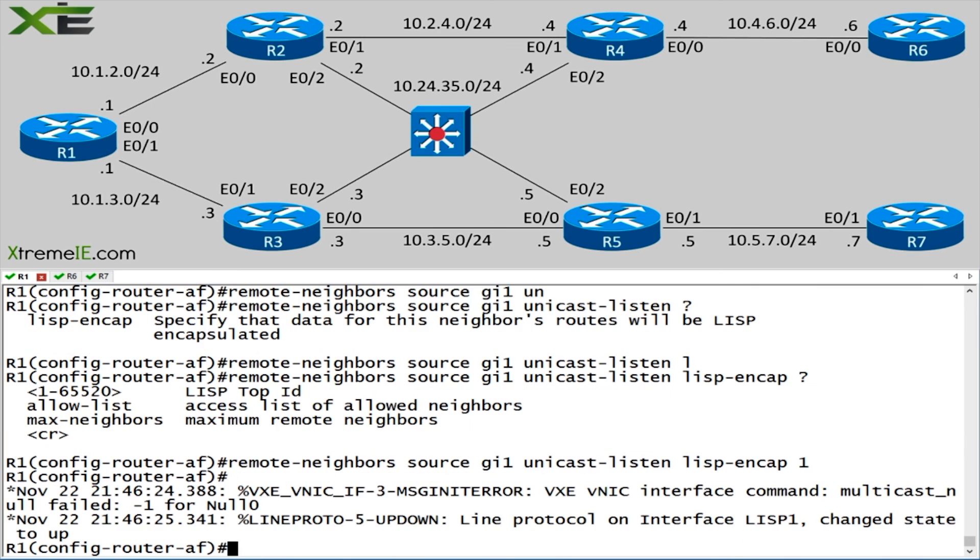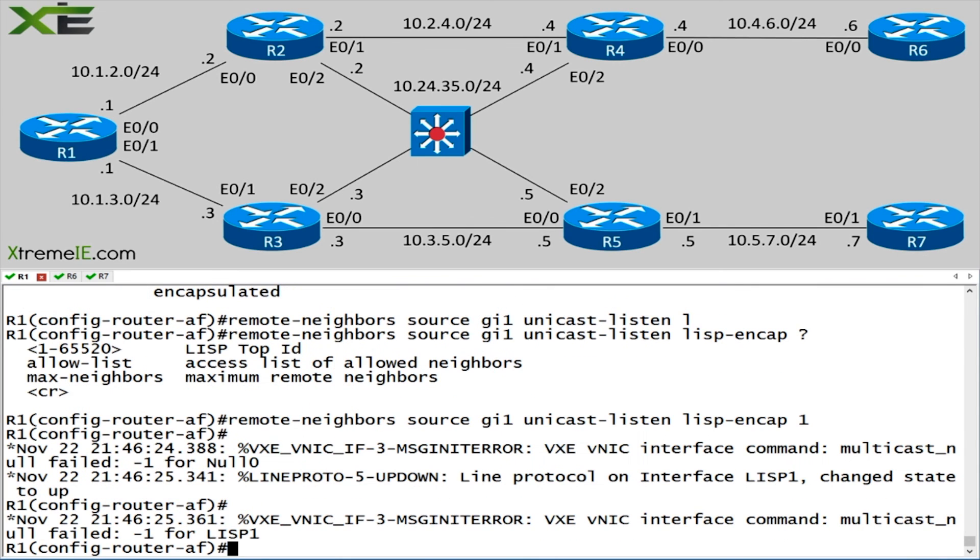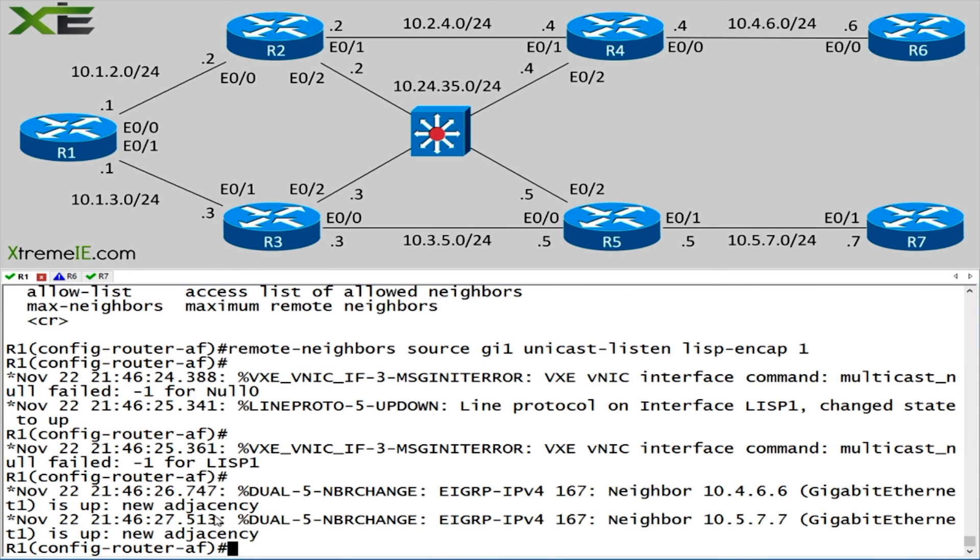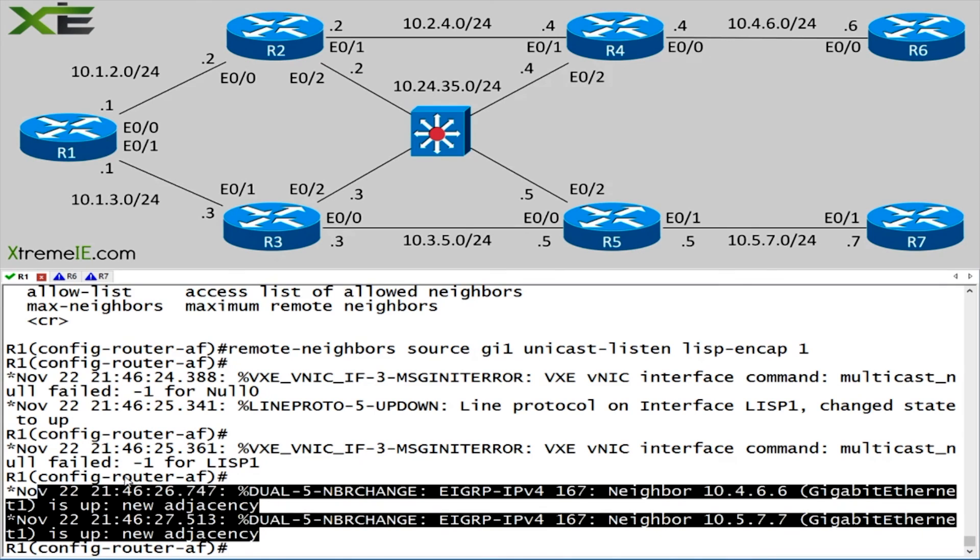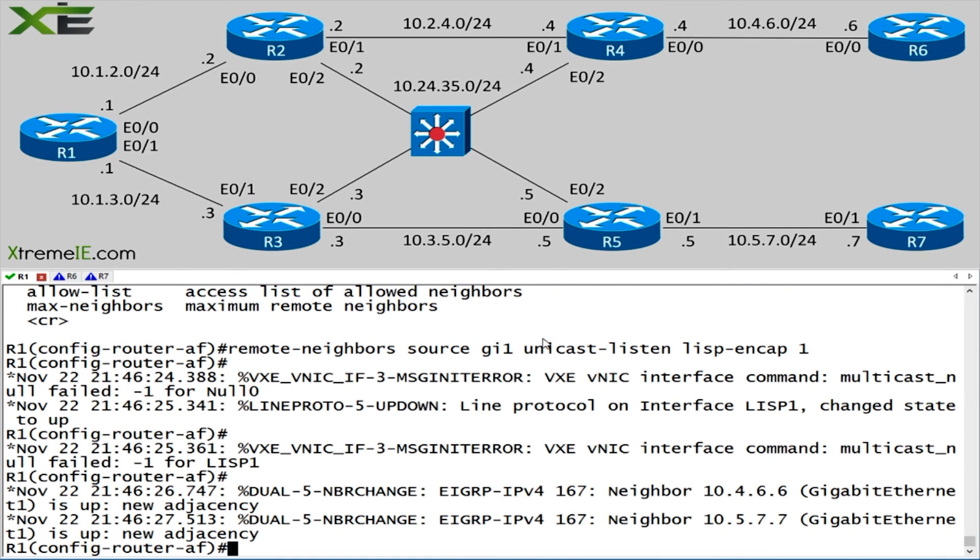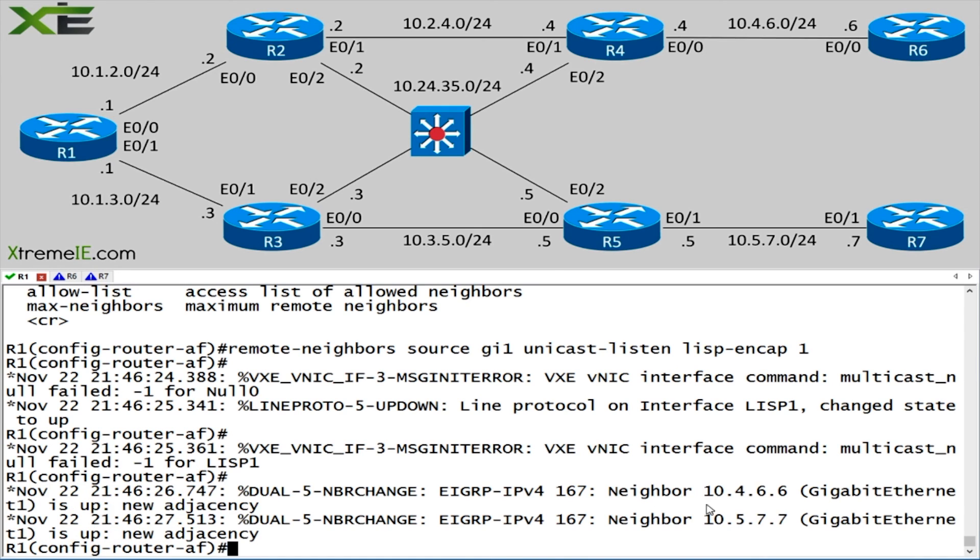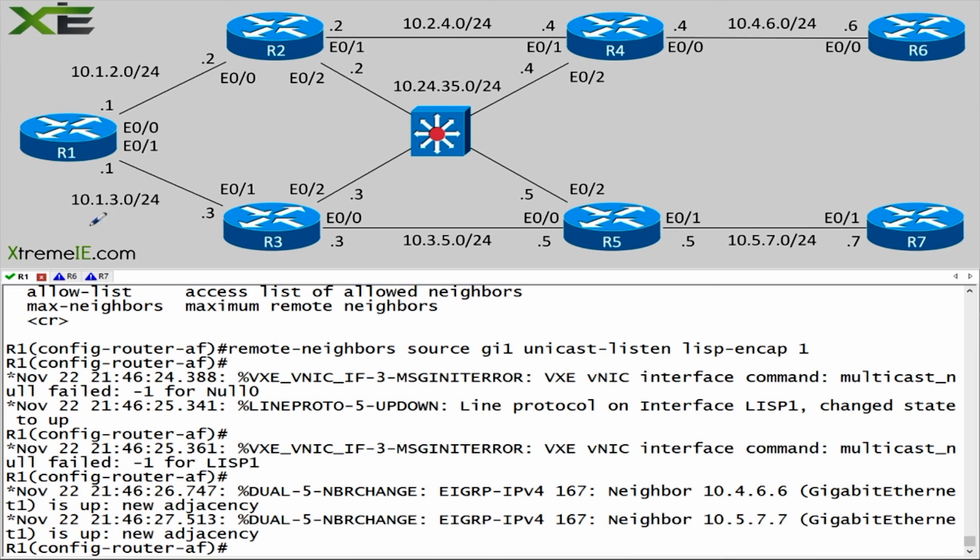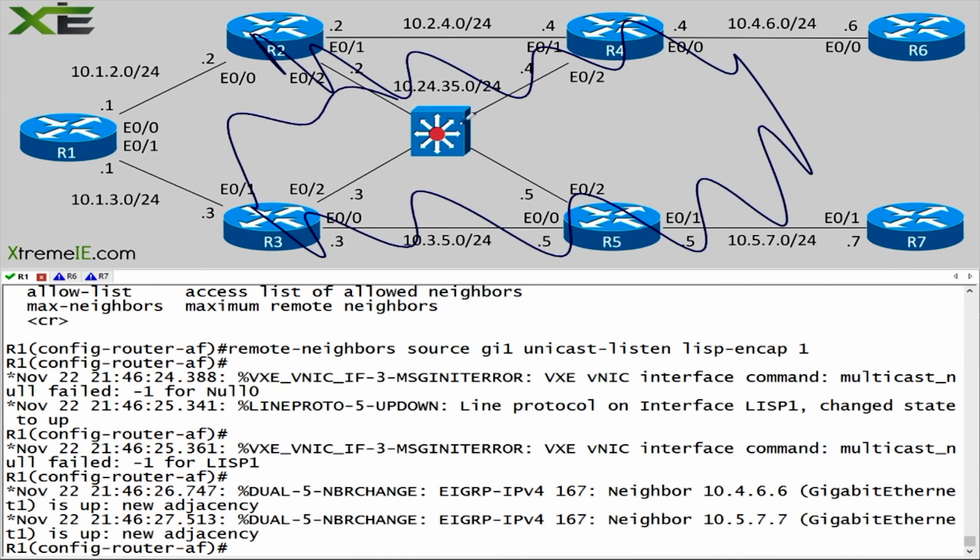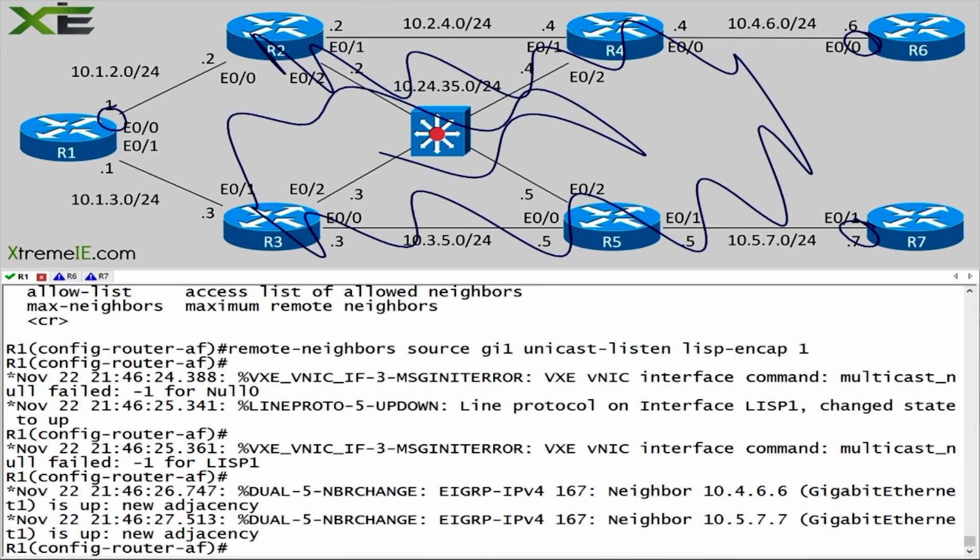Once we do this, in theory, what we should see, if everything's working properly, is we should see, remember ignore these error messages, this is actually a bug. We should see that router one forms an adjacency with both router six and router seven. And this is regardless what's going on in the service provider. Essentially whatever's going on in here, we don't care about. To us, all we care about is the fact that these interfaces here can reach one another. We're forming essentially a virtual EIGRP tunnel through our service provider. And you could be running anything. It could be the internet. It could be a layer three VPN. There's no redistribution here, which is the nice thing.